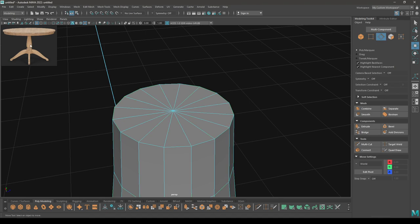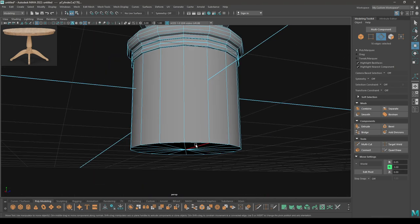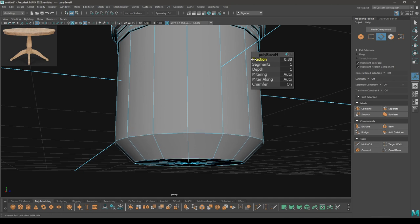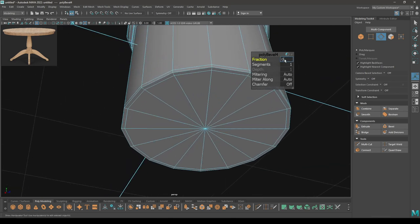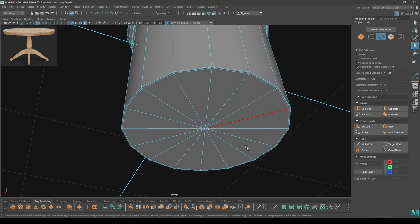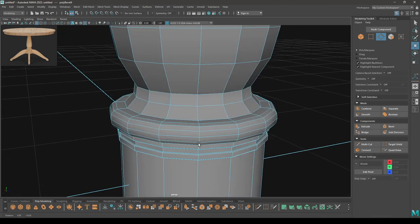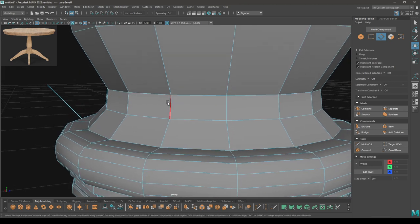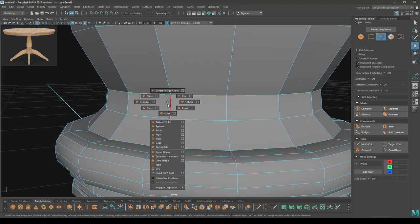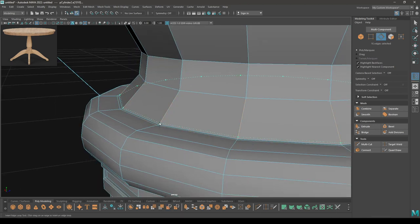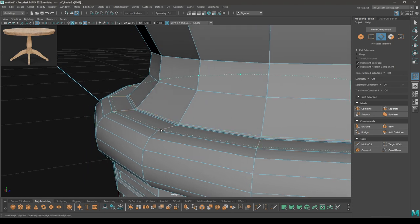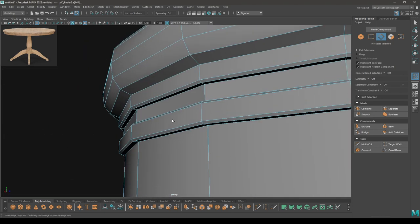As we did with the top, select these edges and bevel — decrease the fraction and turn the chamfer off. For these parts we can use the insert edge loop tool — let's add one segment here and one here, and one for this edge.